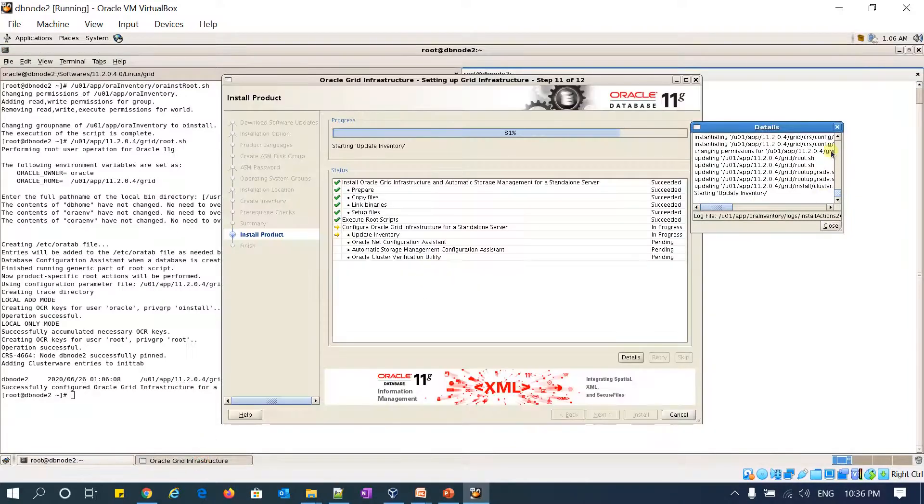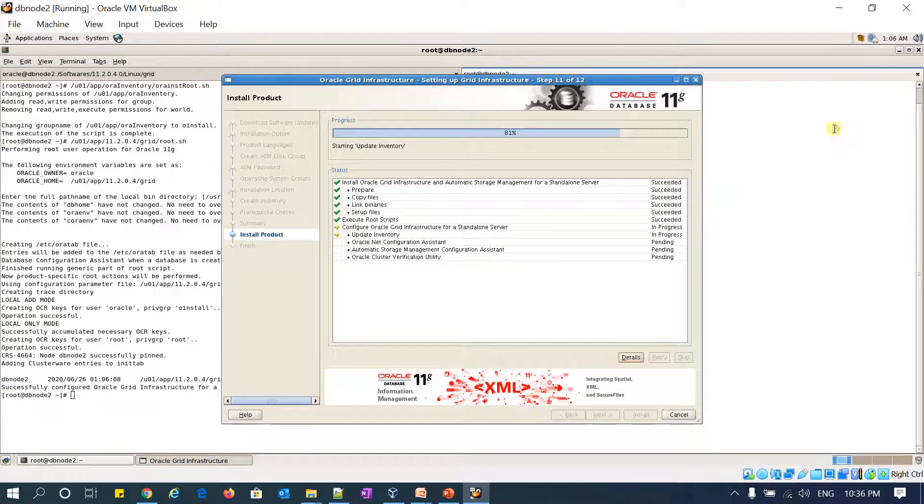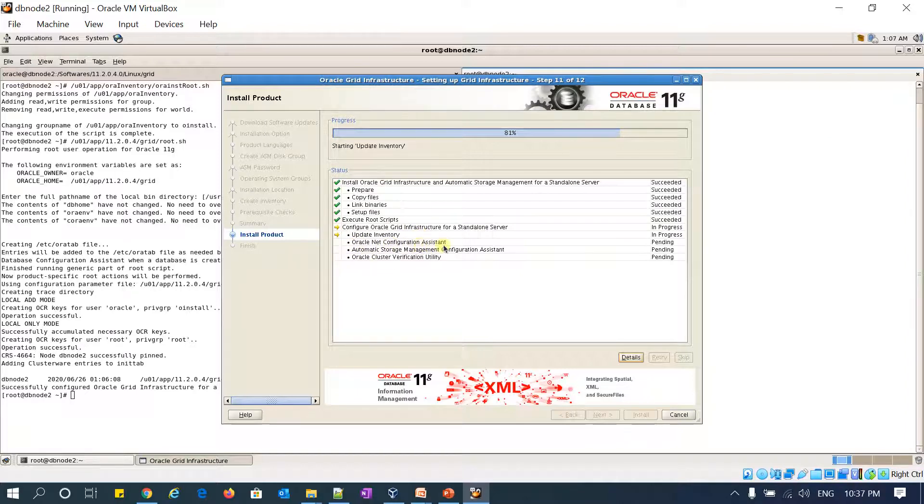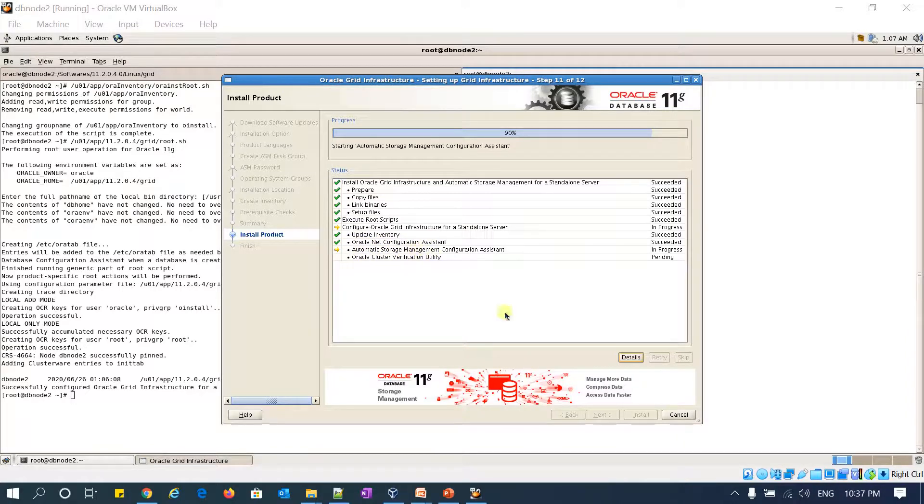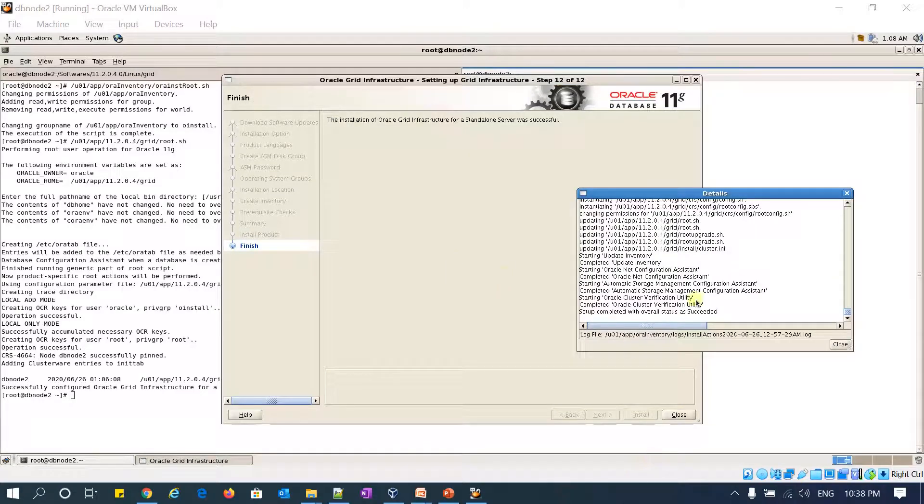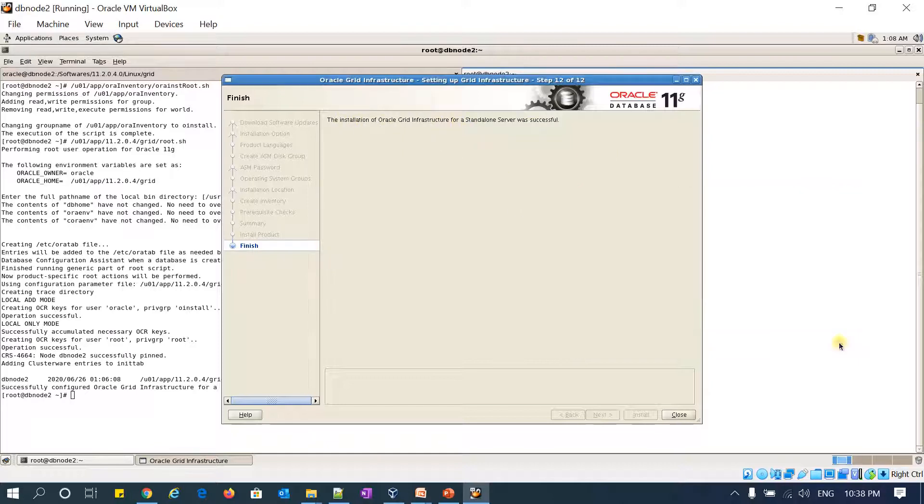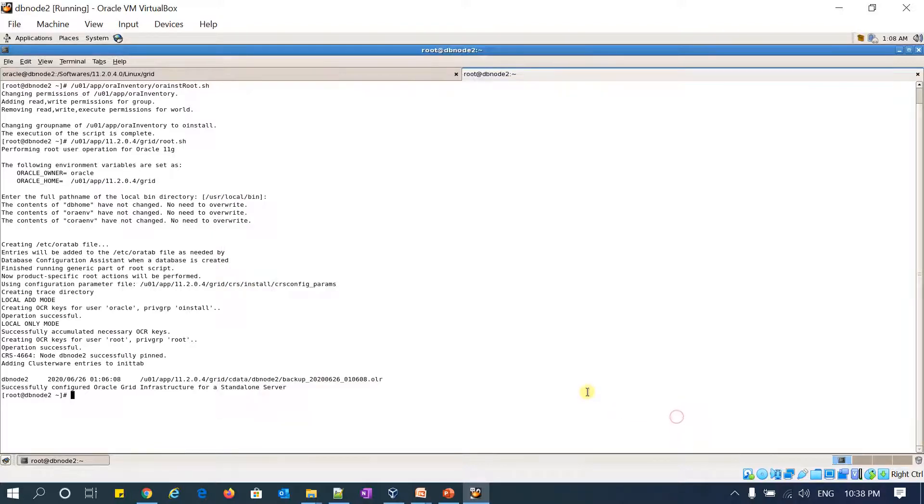OK, it started updating the inventory and then it will start the Net Configuration Assistant for listener, and then it will start ASMCA. OK, inventory updated. Listener got created. Now it is proceeding with the Automatic Storage Management Configuration Assistant utility. Yes, ASMCA utility completed, and I got a success message here. I'll just close it and verify.